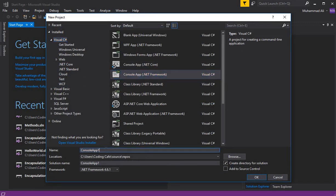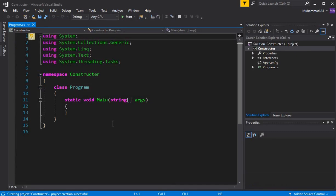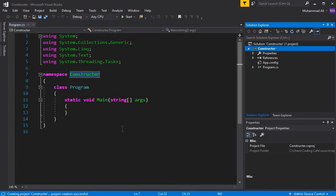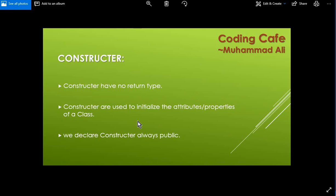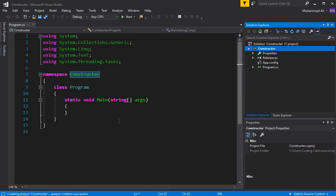Let's create a new project — a C# console .NET Framework project — and give it the name 'Constructor'. Our new project is launched successfully. Let me tell you some more important points about constructors: a constructor has no return type, constructors are used to initialize the attributes or properties of a class, and we always declare a constructor as public using the public access specifier.